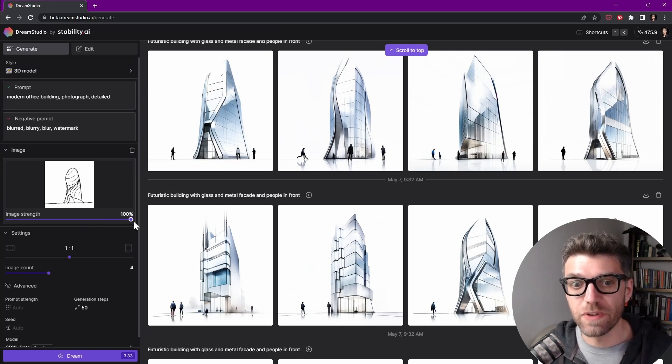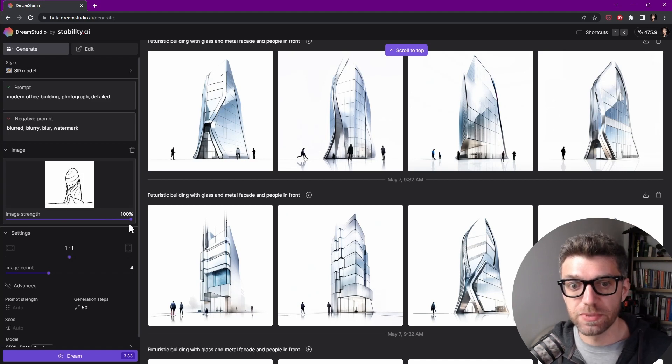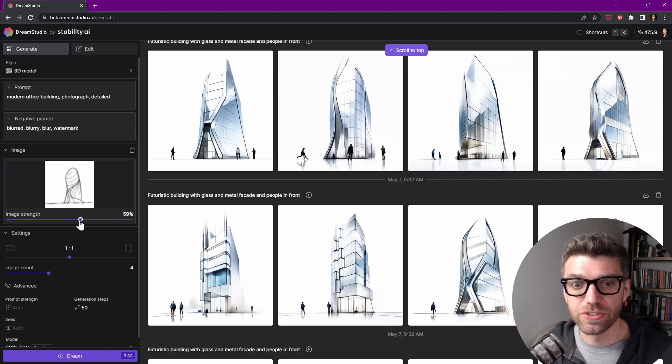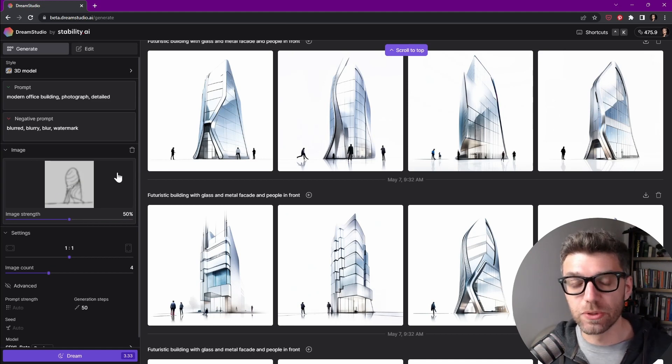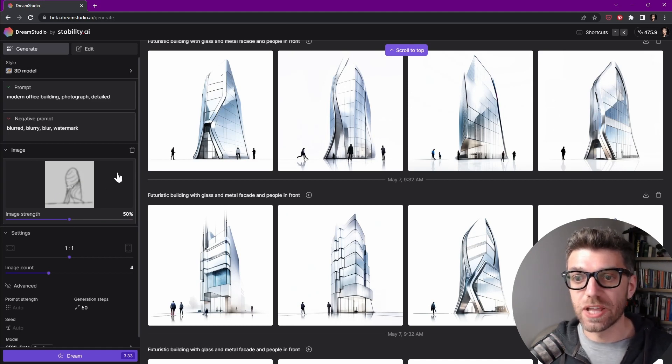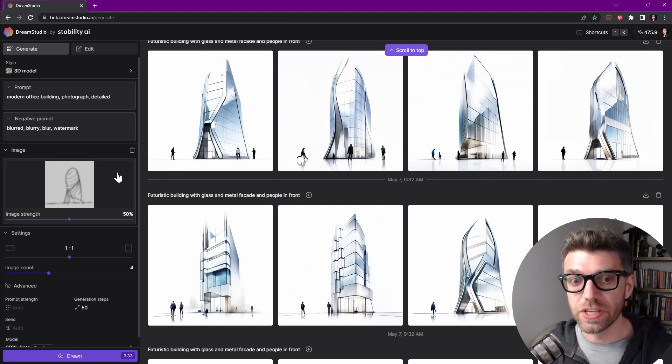So by default, the image strength is 100, and you can see how crisp the image looks. And now if you start to reduce the image strength, we see that the image input becomes a little bit blurred, which allows the software to be a bit more creative and divulge from the initial image.